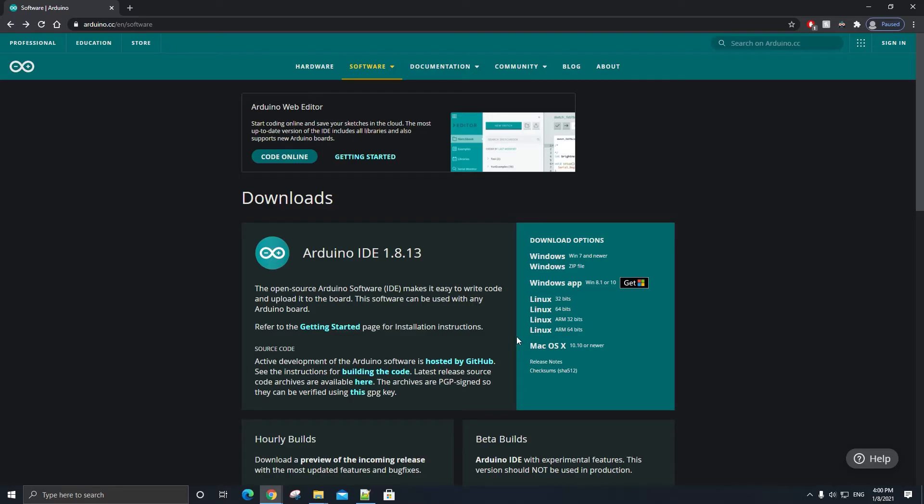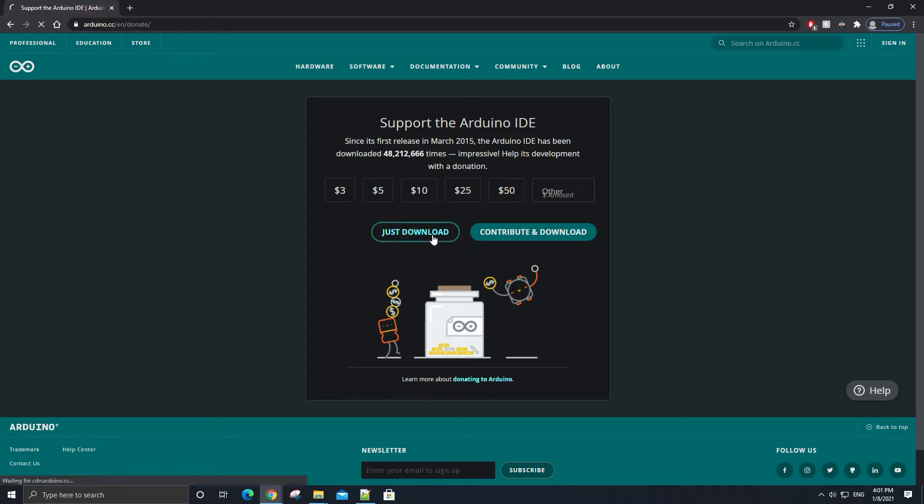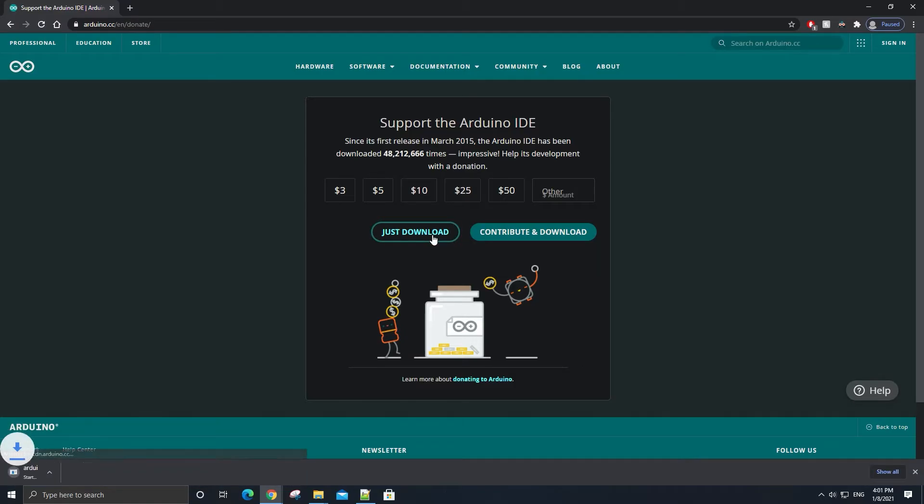I am on Windows 10 currently, so I'm going to click on the option labeled Windows Win 7 and newer. Then you will be taken to this page. From here click on the button labeled Just Download, and that will start the download for the Arduino software installer.